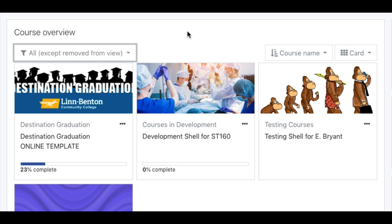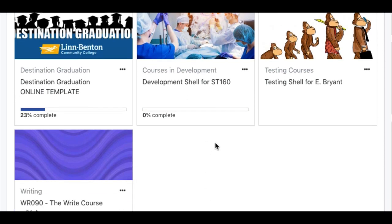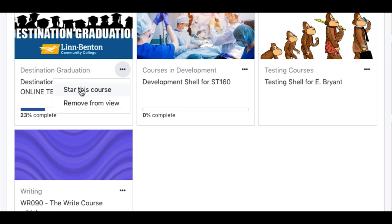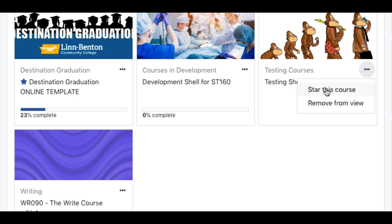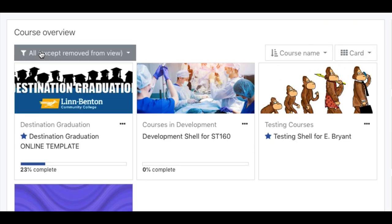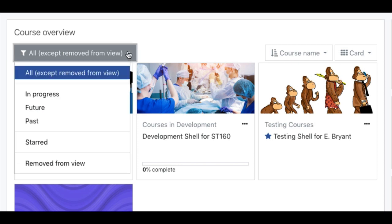Let's say one or two of these courses might be courses that I frequently access. I can add them to my starred courses — I can star this course, and I can also remove it if I want to. Let's star this course and this one as well. Now if I want to filter just by the starred courses, I can select just the starred ones.